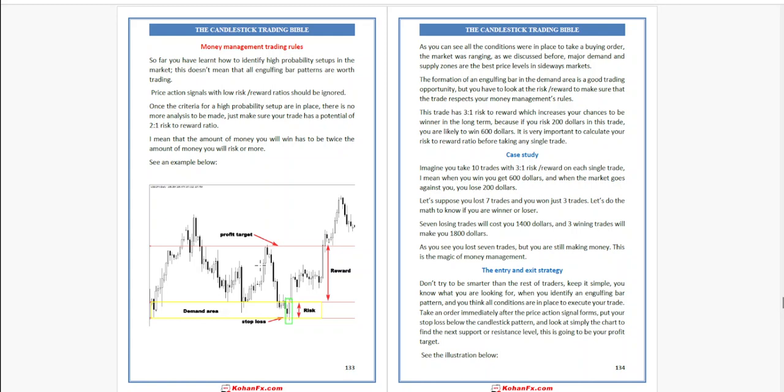Put your stop loss below the candlestick pattern and look at a higher time frame chart to find the next support and resistance level. This is going to be your profit target. See the illustration below.